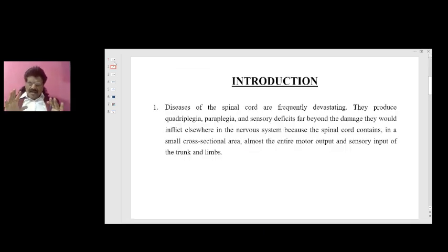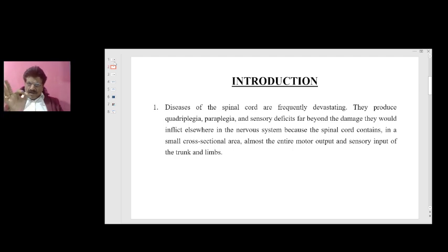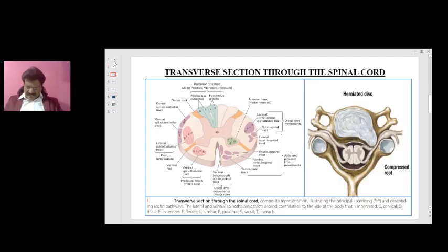Diseases of the spinal cord are frequently devastating. They produce quadriplegia, paraplegia, and sensory deficits far beyond the damage they would inflict elsewhere in the nervous system, because the spinal cord contains in a small cross-sectional area almost the entire motor output and sensory input of the trunk and limbs. This is the transverse section through the spinal cord, showing the motor descending tracks and sensory ascending tracks.